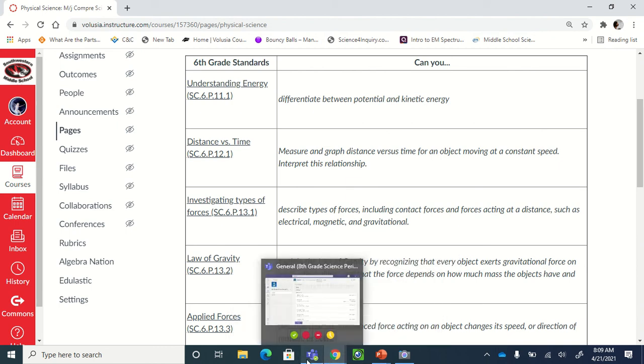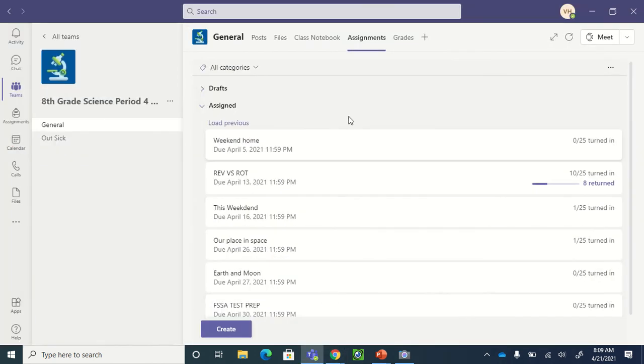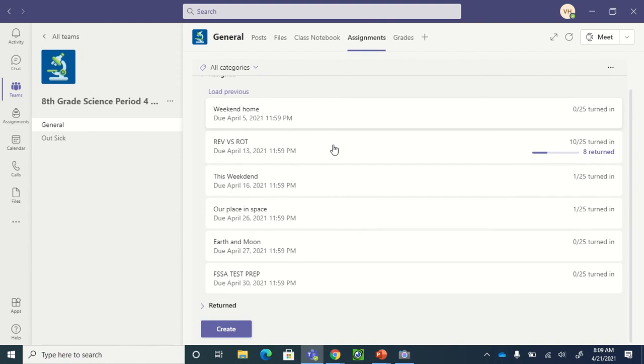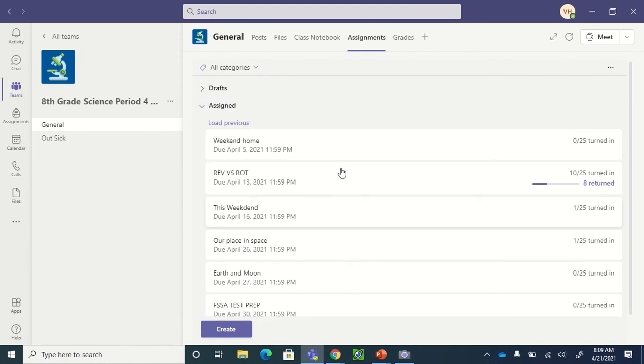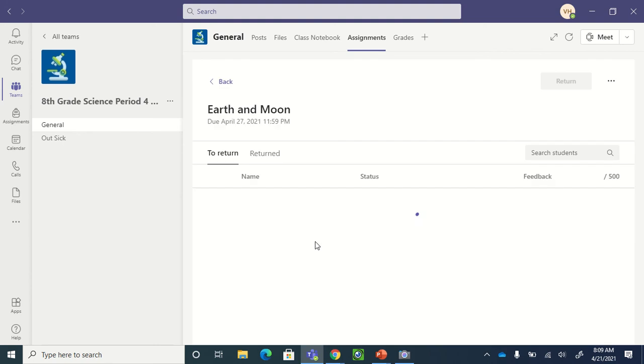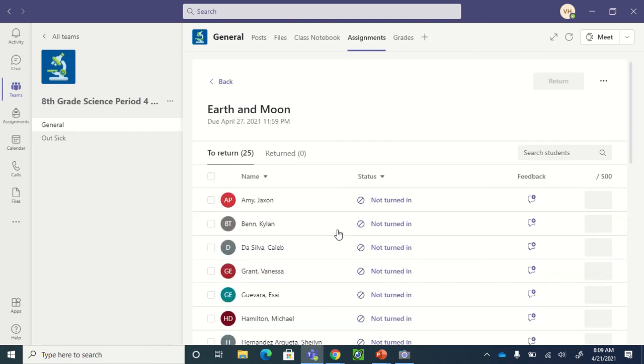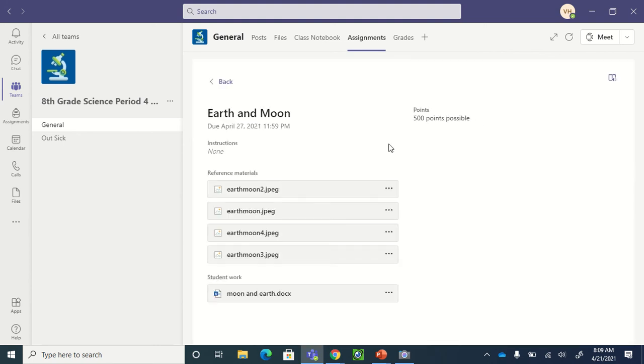So let's see, what do we need here? We need to go into Teams and I'm going to go into assignments. So I had somebody ask me this question: Miss Henderson, how do I get into the Earth and the Moon? Oh let's see. So I'm going to click here, I'm going to click student view, view of the student.